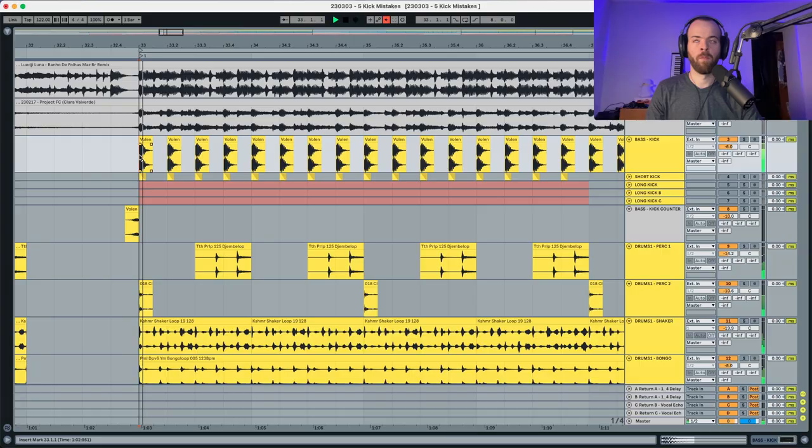We're here in Ableton and we're going to start by listening to the original song as it is. This is a song that I've done by myself.